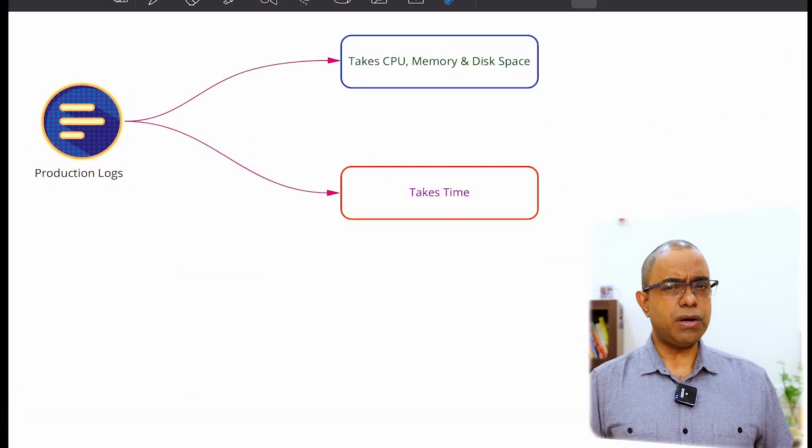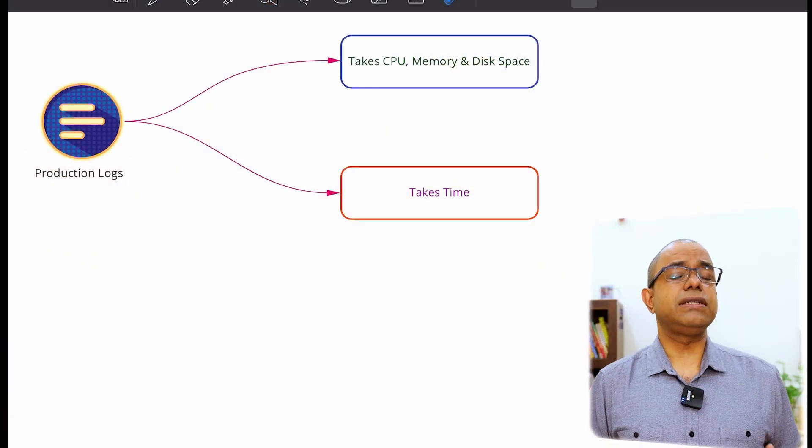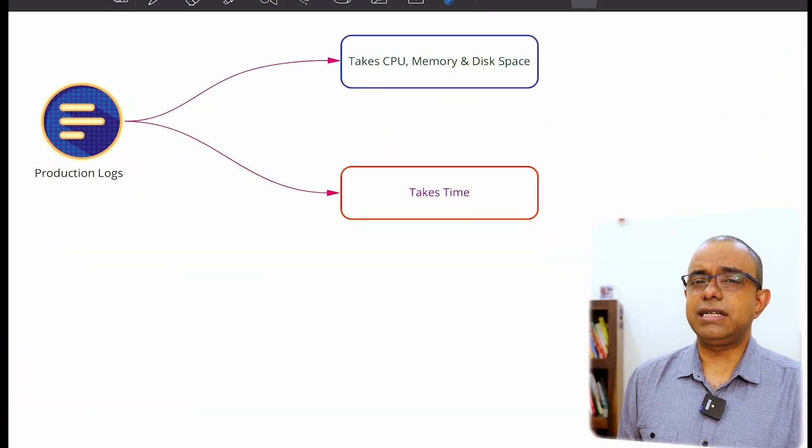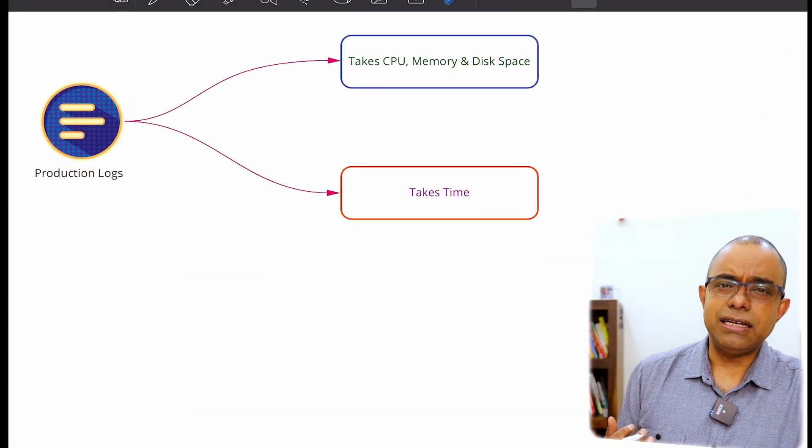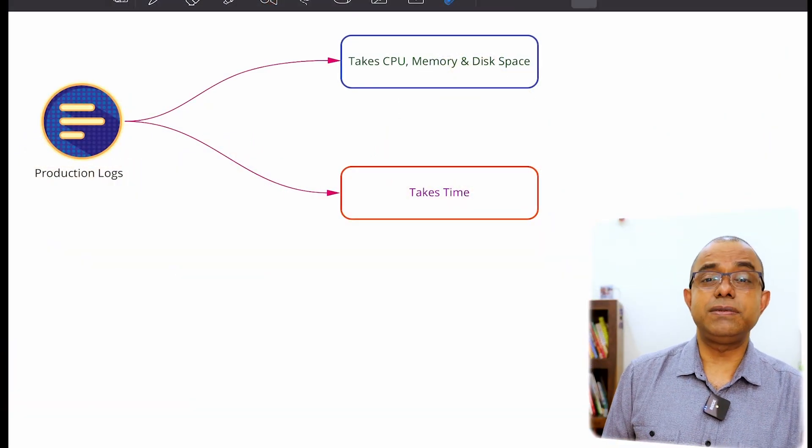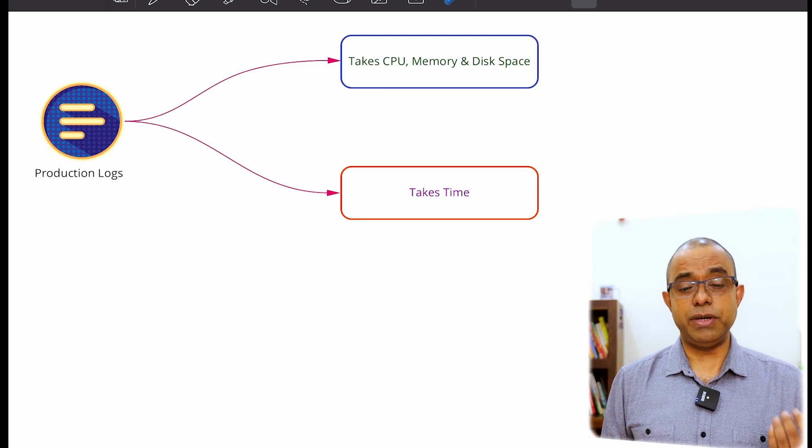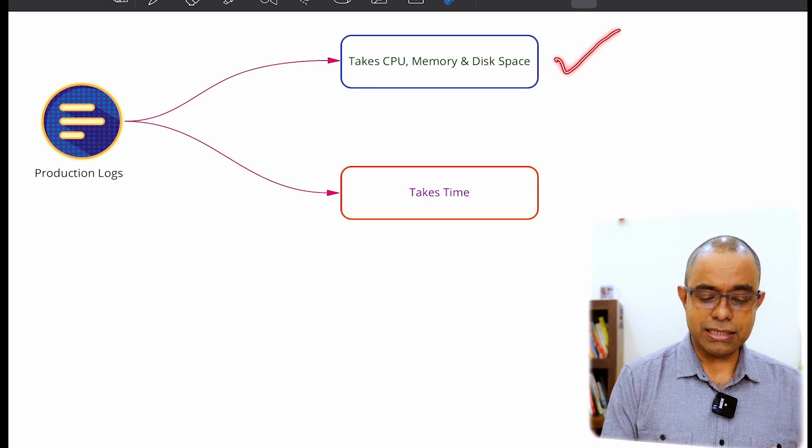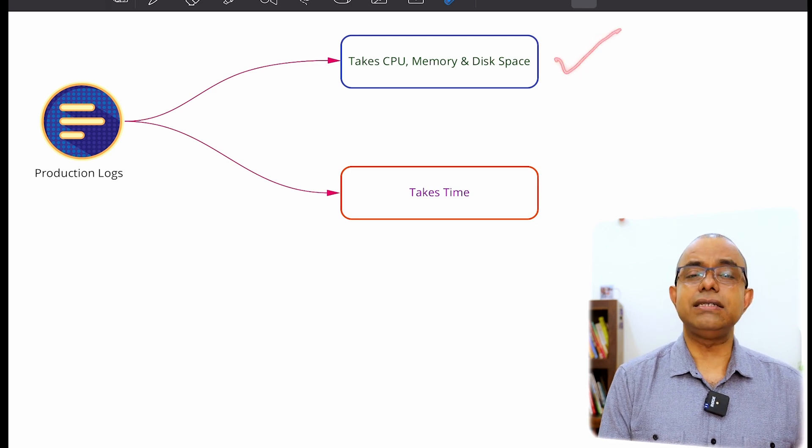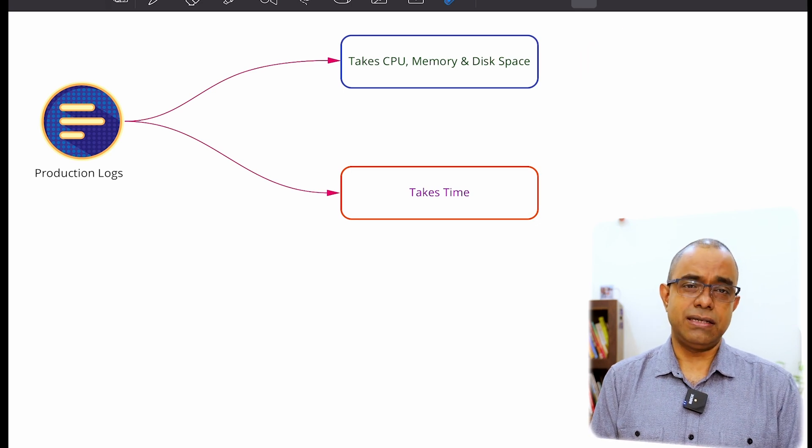I have never ever seen any person who can fix a defect without seeing the logs. It is not possible to even understand the problem without seeing the logs. But the problem with production level logs is that they take huge amount of CPU, memory, as well as disk space.